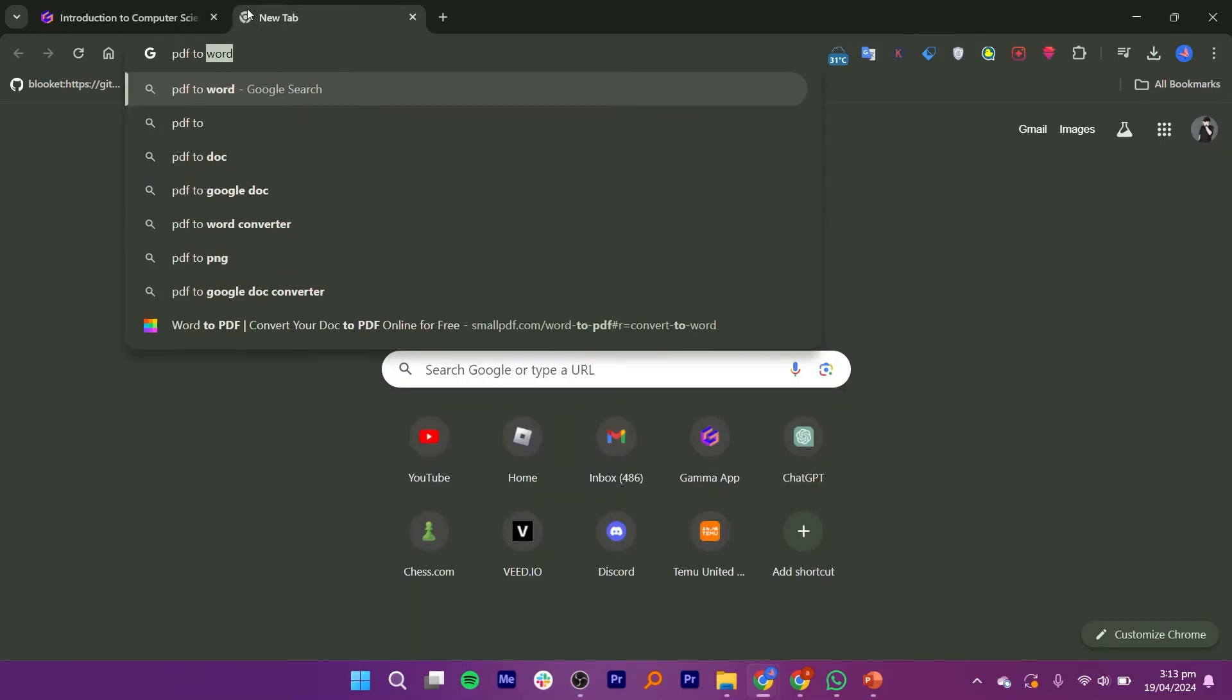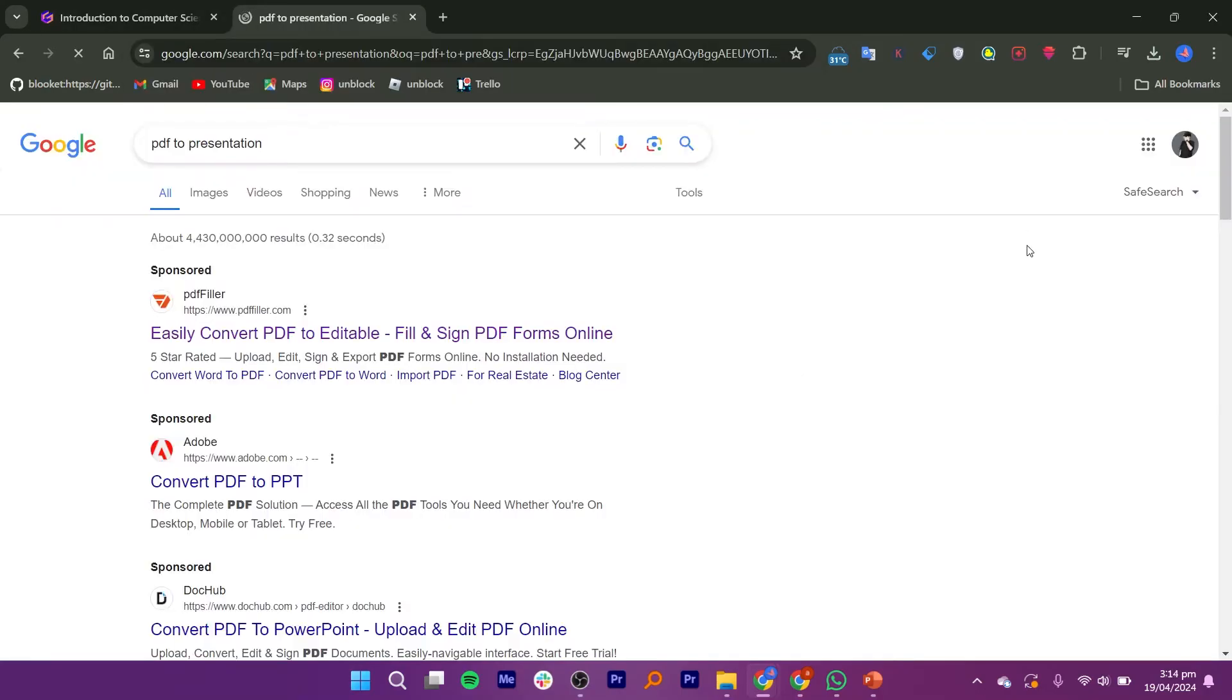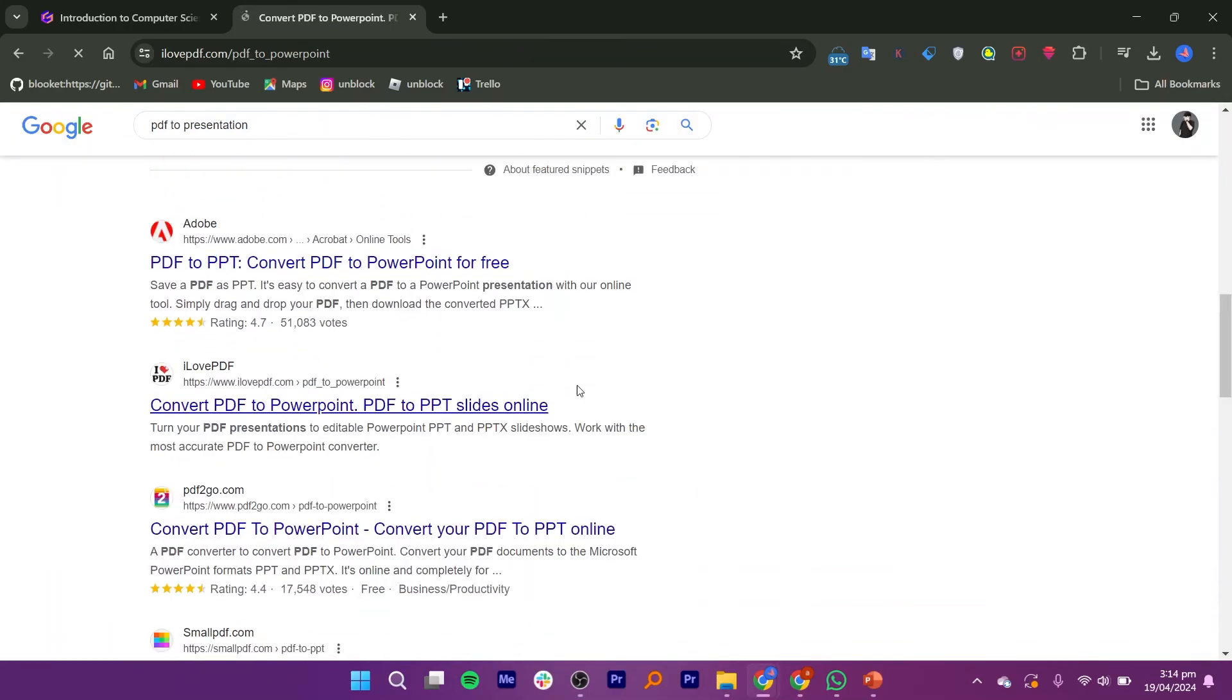Open a new tab in the browser and search PDF to presentation in the search bar. You will see different search results. Click on any provided link.